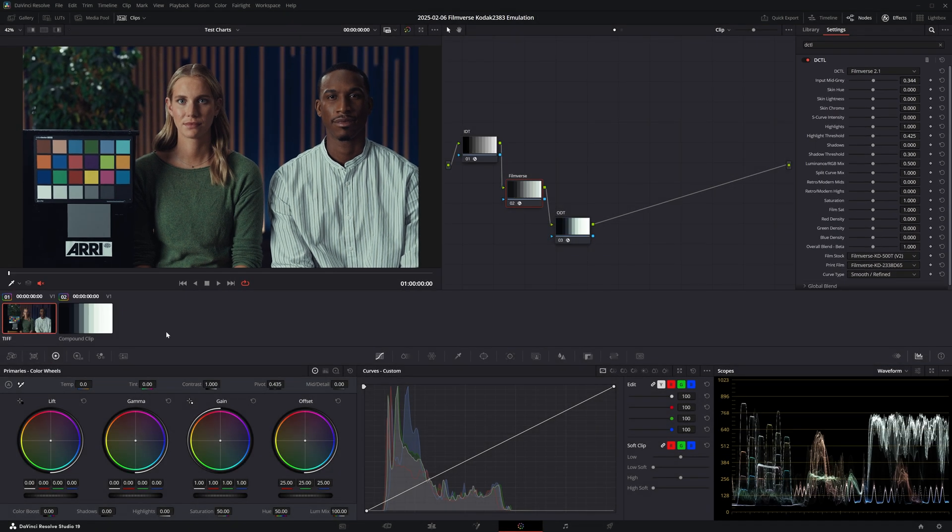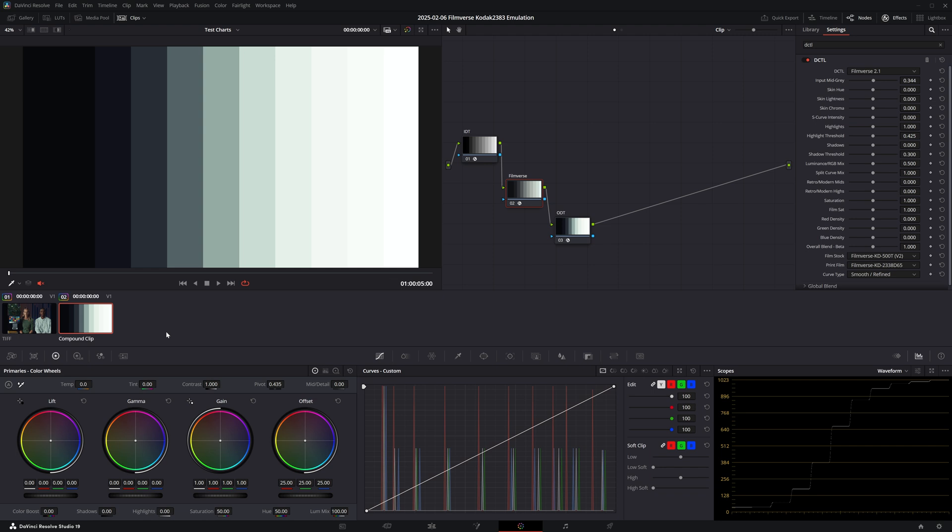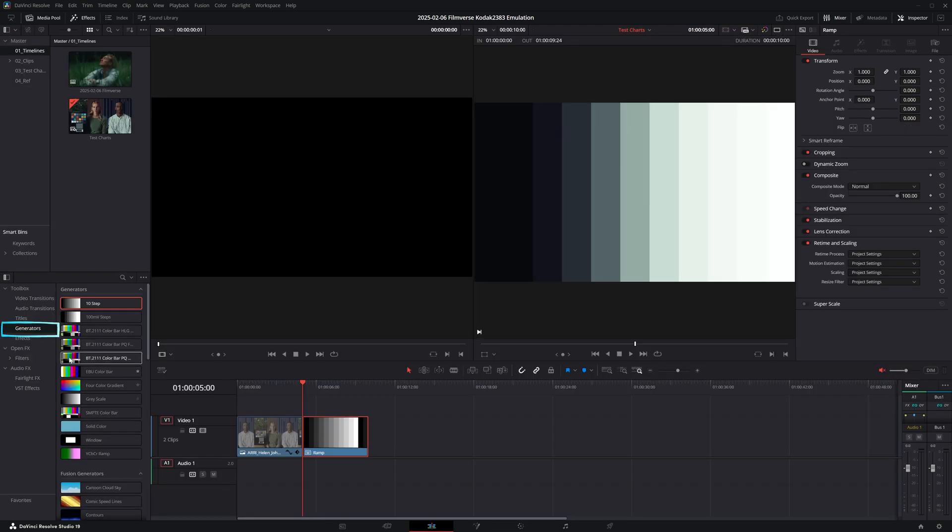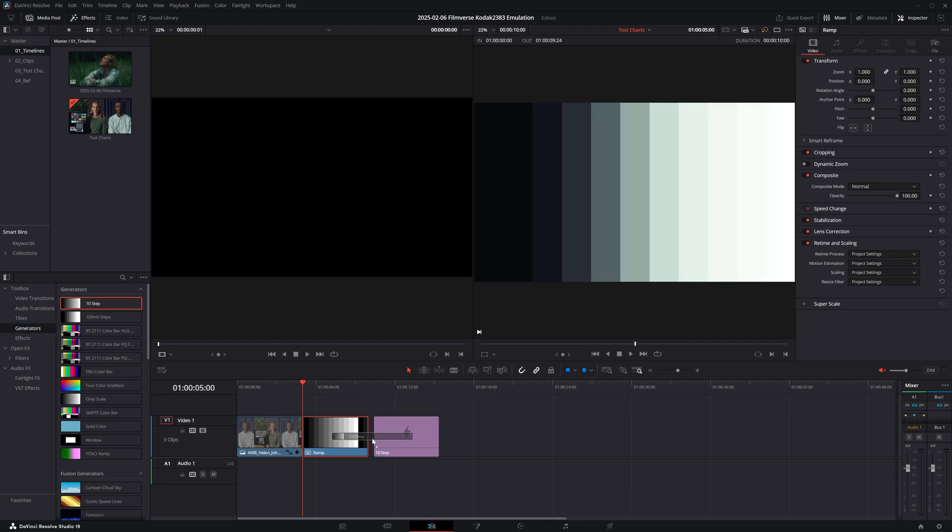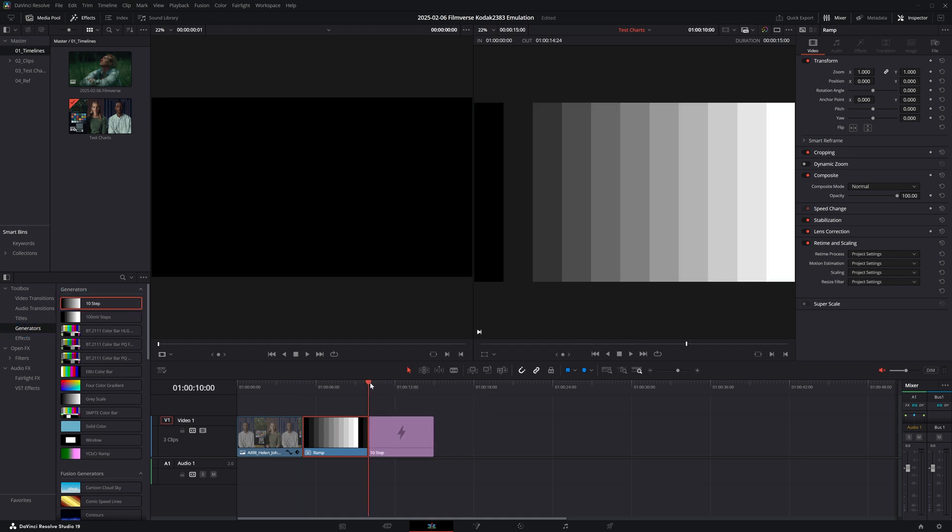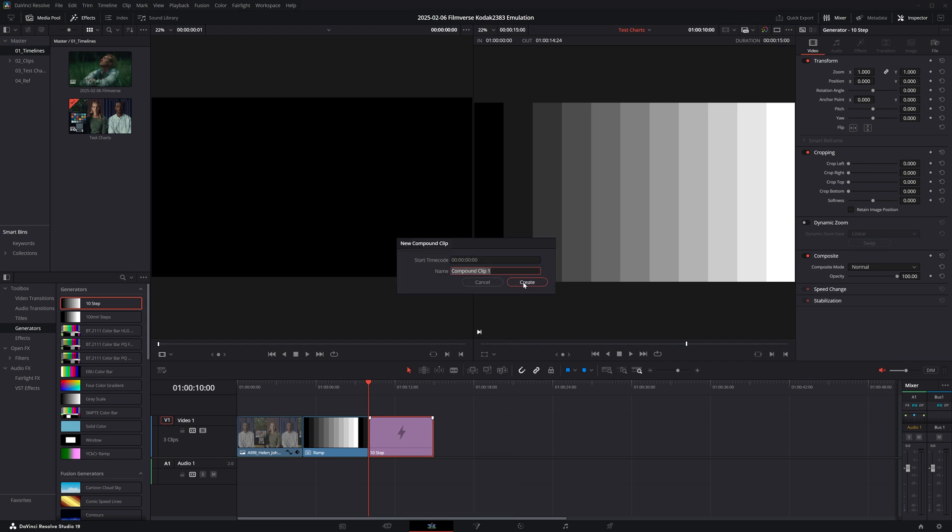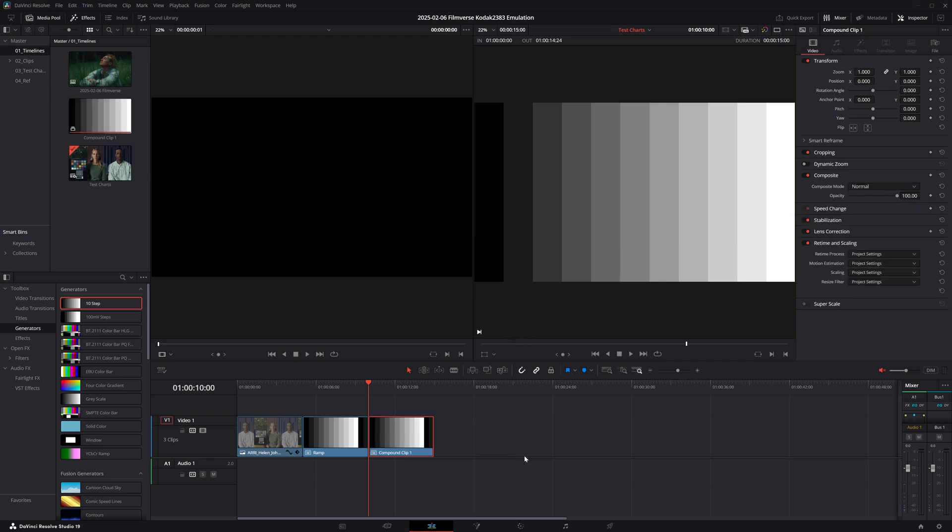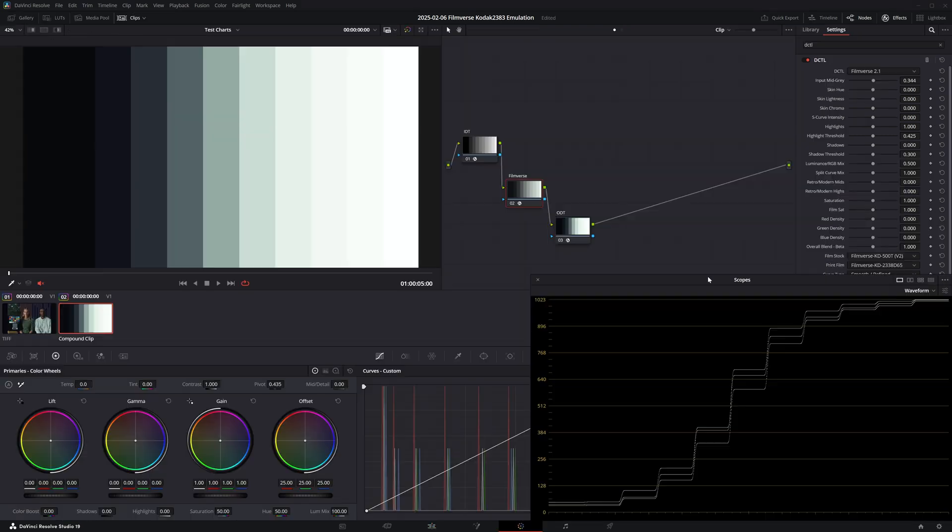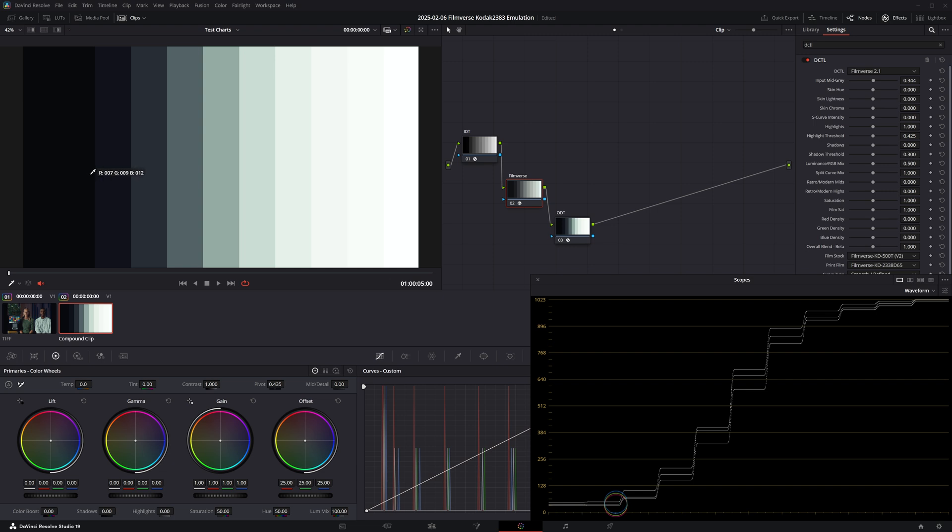To understand what retro versus modern mids and highs do, let's jump onto the next clip, which is an exposure ramp. By the way, you can generate this if you go in your edit page under Generators, 10 Step - just drag and drop it into your timeline and make sure you make this a compound clip, because otherwise it's not going to appear in your color page.